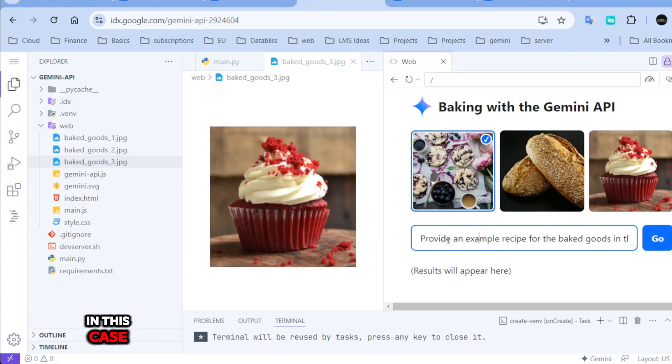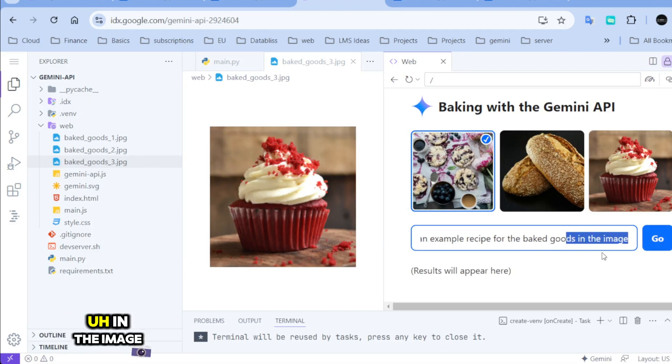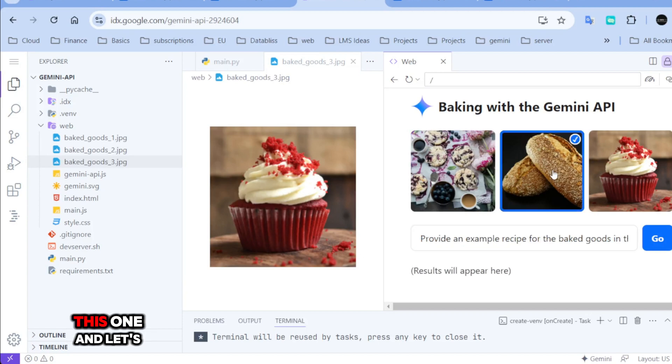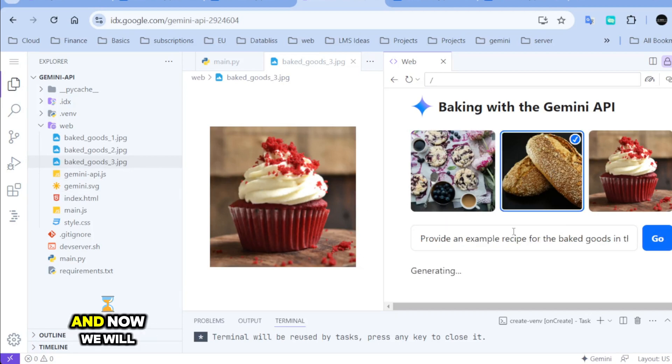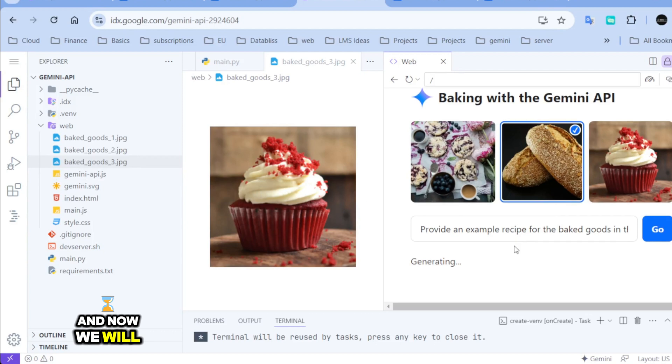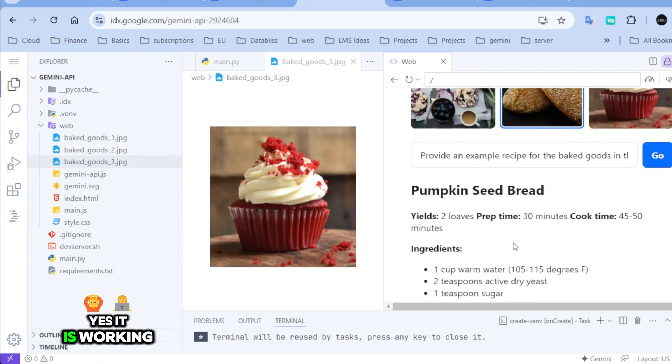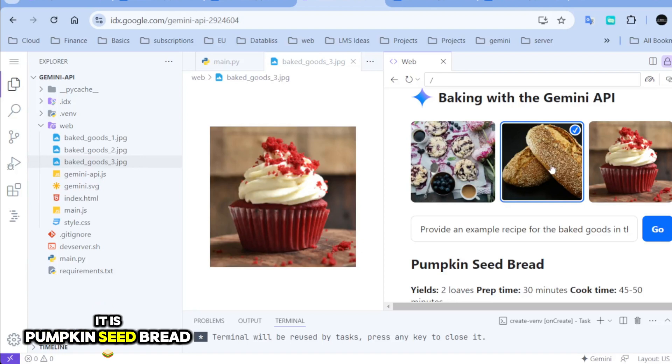In this case, provide an example recipe for baked goods in the image. I'm going to select this one. And let's click here. And now we will see if it will work. Yes, it is working. It is pumpkin seed bread. You know, it recognized the image and then it gave us the ingredients.